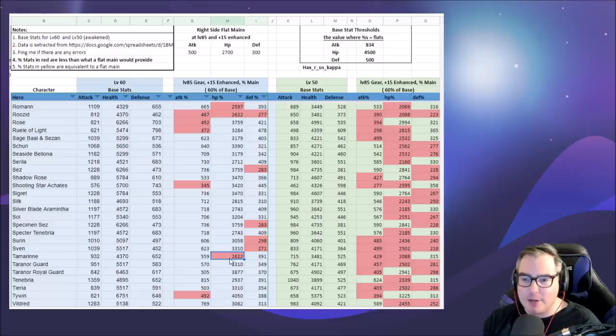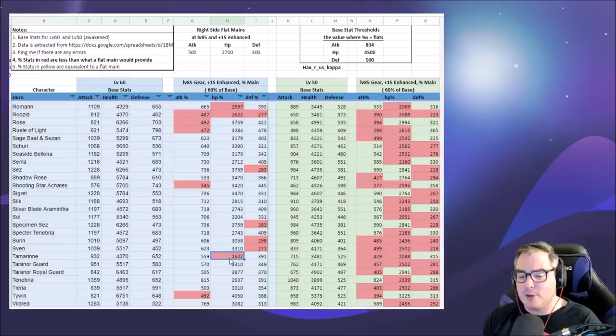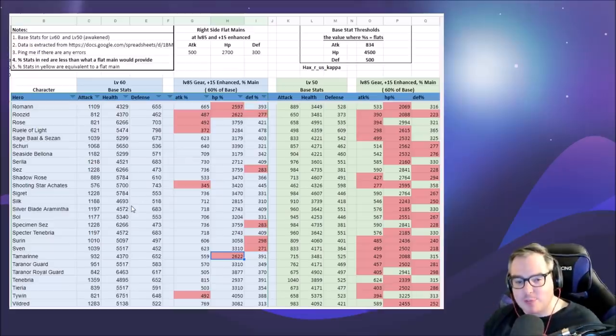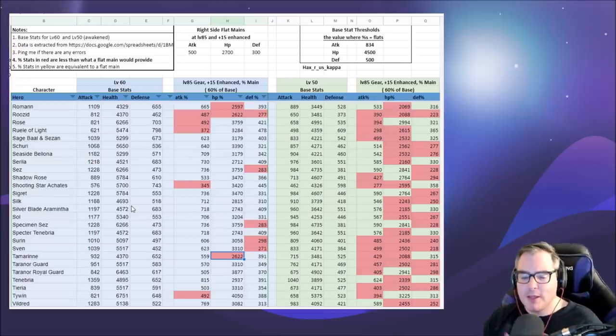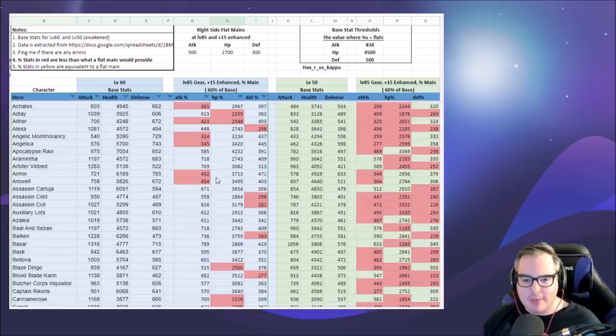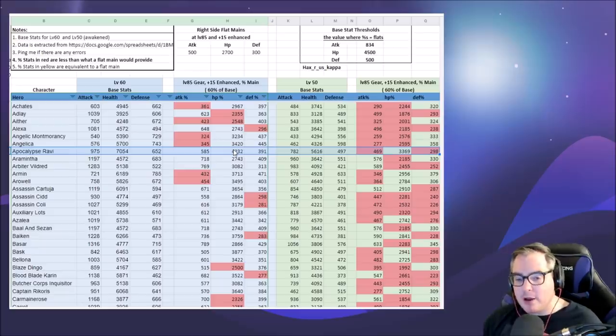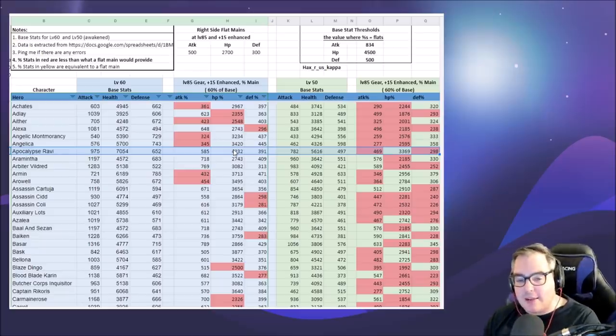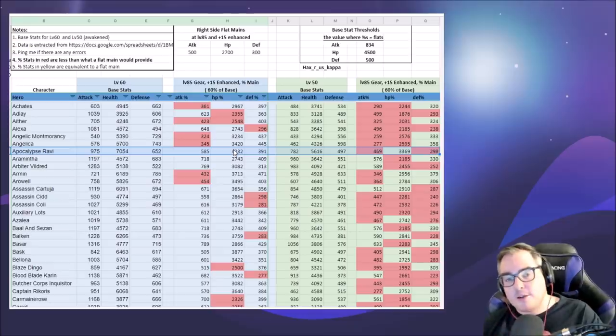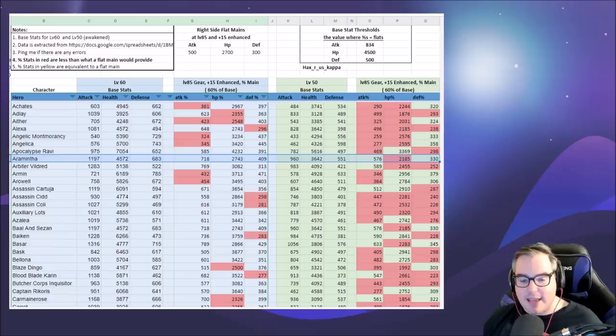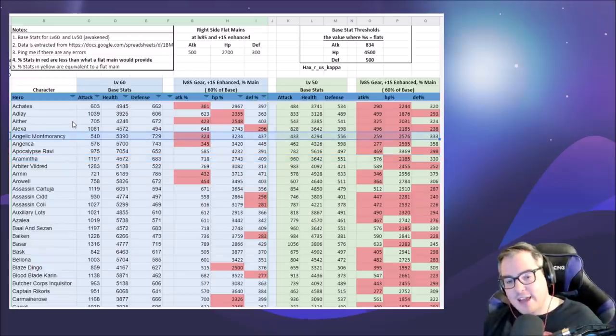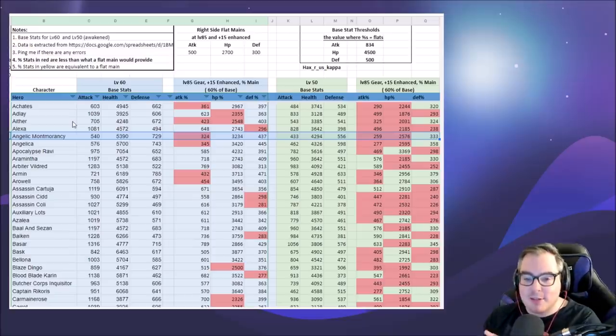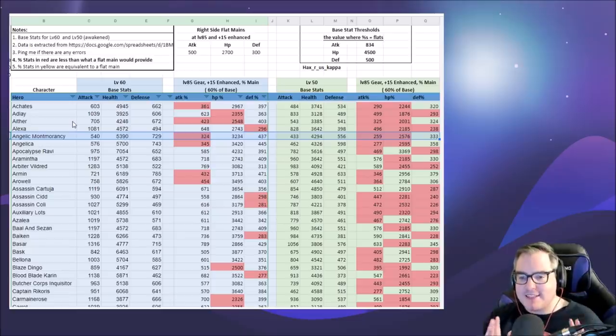Either way, we need to really keep an eye out for gear at this point. You should have this spreadsheet on hand at all times, especially during free equipment removal, because you can really min-max your gear because of it. Somebody like Apocalypse Ravi here with 4232 HP, we are pretty much never using flat HP on A Ravi, so her gear stays the same. But somebody else like Aramintha, Montmorency, anybody in that range with similar stats for flat and percents, those people are absolutely going to want to look at this gear now.